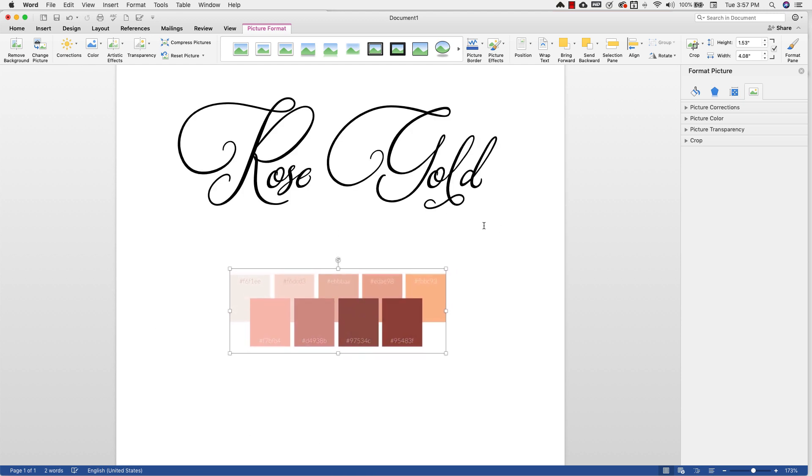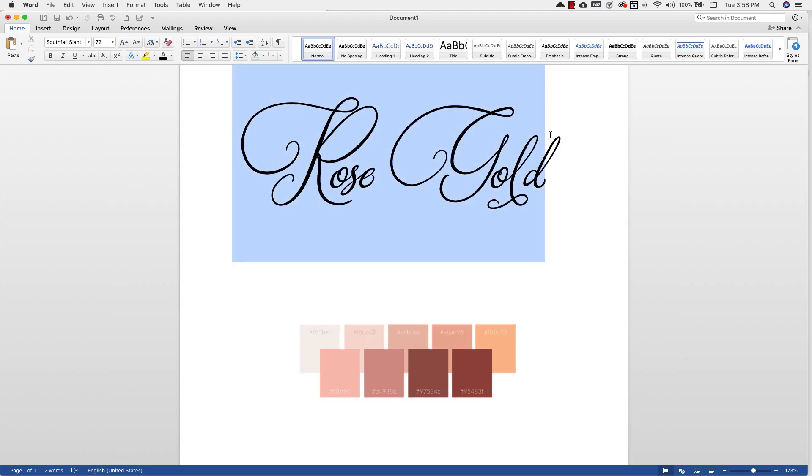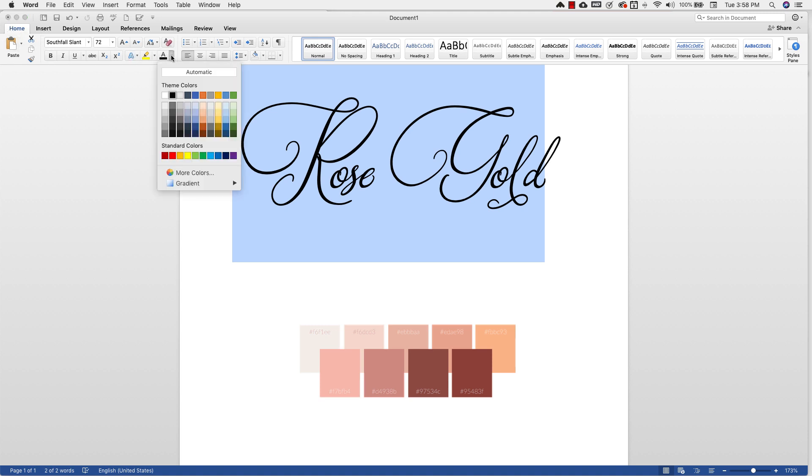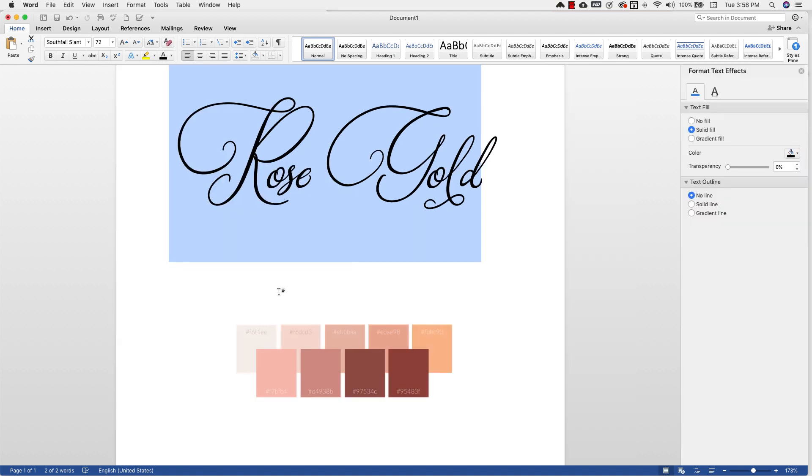Okay, so once I have everything in place, I'm just going to select all of my letters and I'm going to come over here. I'm on the Home tab here and I'm going to come down to the text color and then I'm going to go to Gradients and then More Gradients. When I open that up, we're going to get the Format Text Effect panel here on the side.